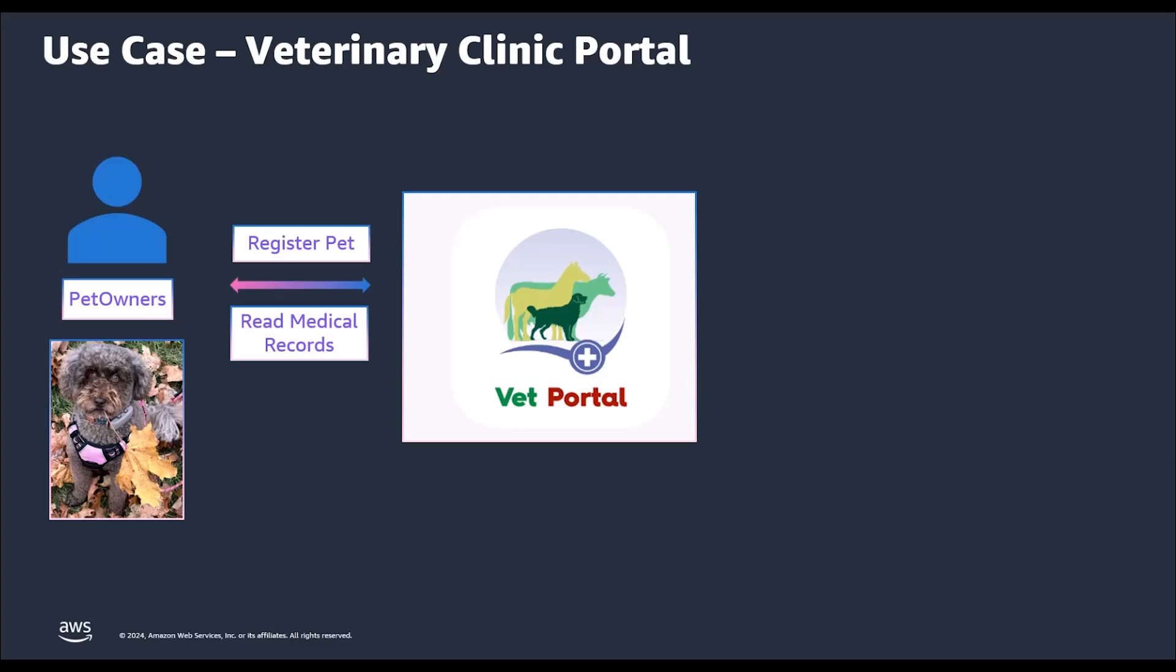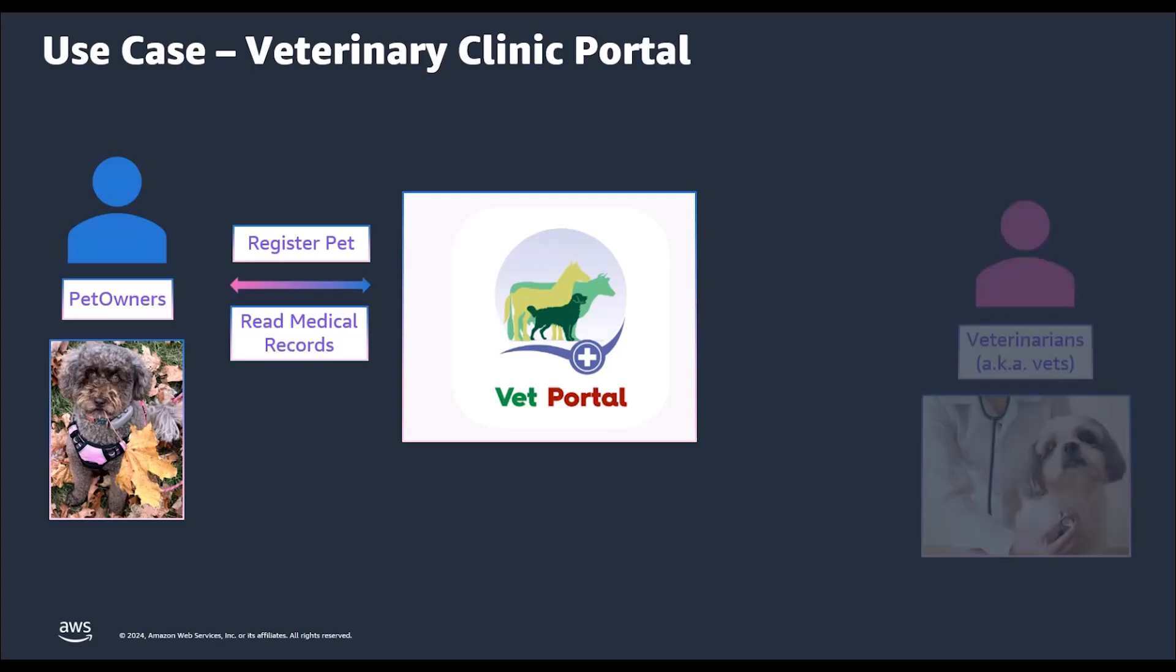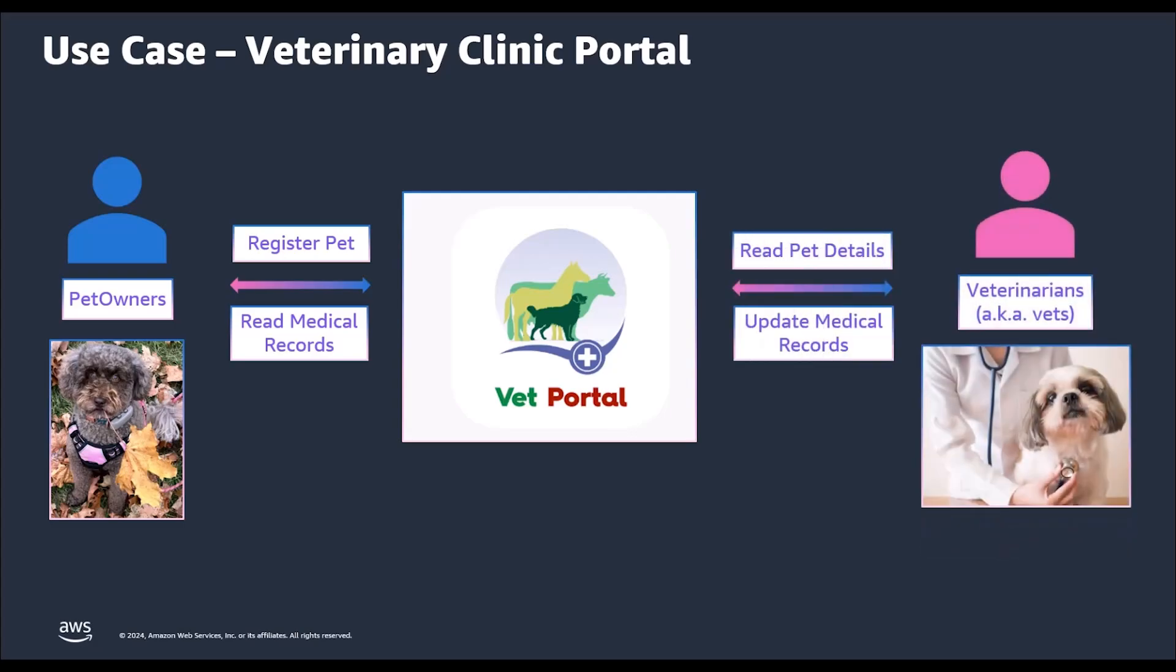This portal is not just for pet owners. VETs will also log into this portal and they can read the details about the animal and it allows the VETs to update the medical records and any test results that were conducted.